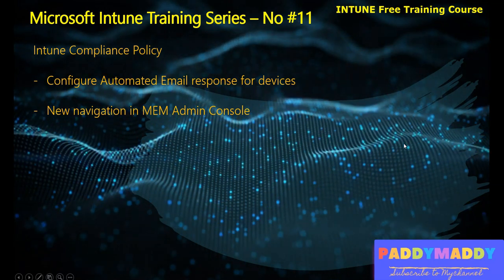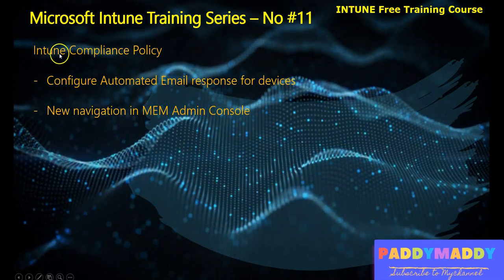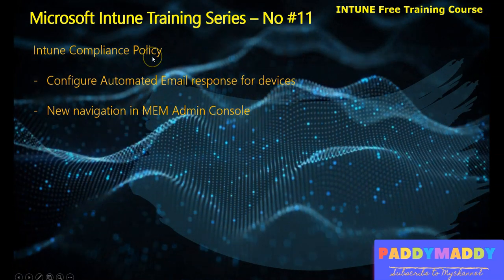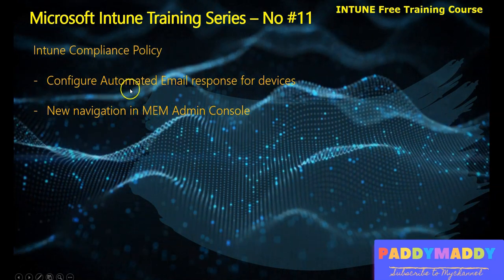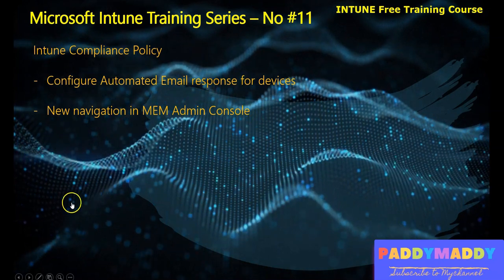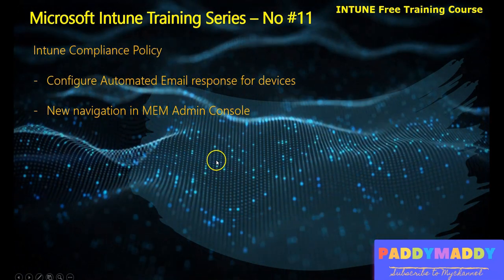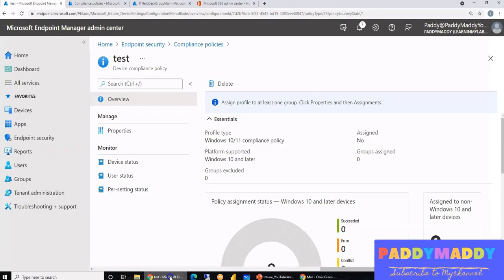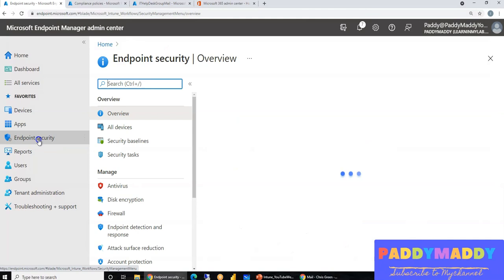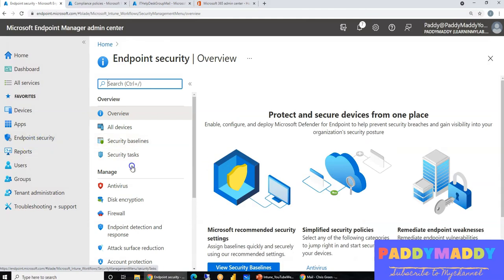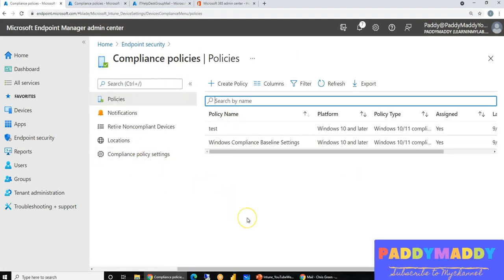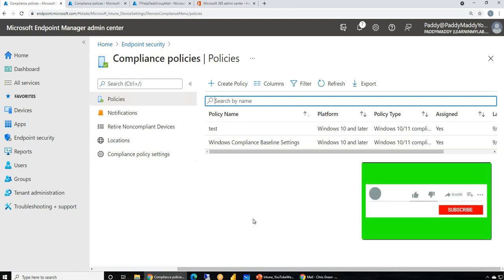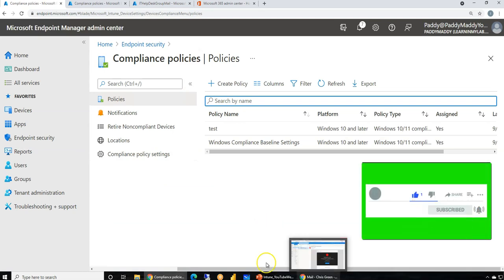To summarize: we learned about compliance policies and baseline settings within Microsoft Endpoint Manager admin center. We configured automated email notifications for non-compliant devices, and explored the new Endpoint Security navigation in Microsoft Intune where compliance policies can also be created. I hope this lecture was useful — please subscribe, like, comment, and share with the Microsoft Intune community. Thanks a lot.